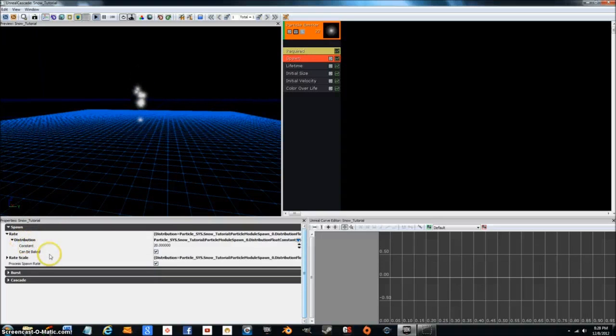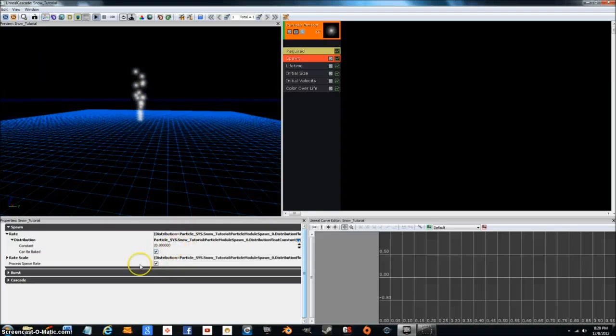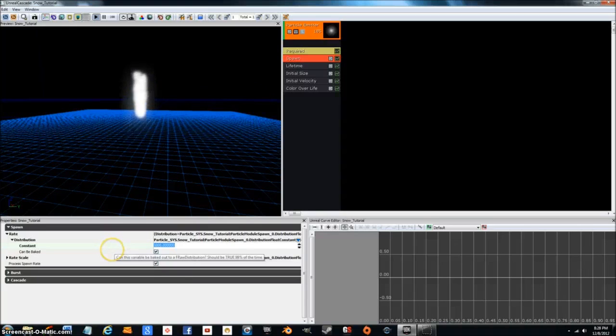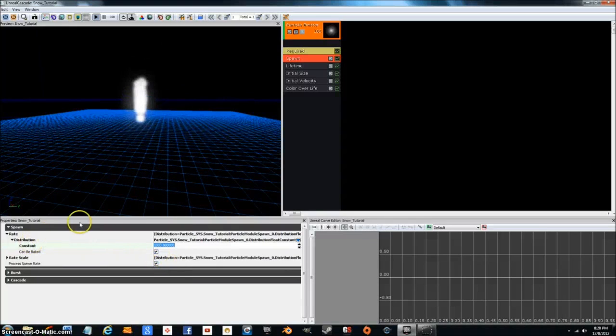Rate distribution. The constant is what changes the amount of particles that come out at any given time. We're going to bump this up quite a bit. We're going to bump it up to a thousand. It looks like a lot right now, it looks kind of crazy, but it'll look alright once you get it a little bit further in the process.